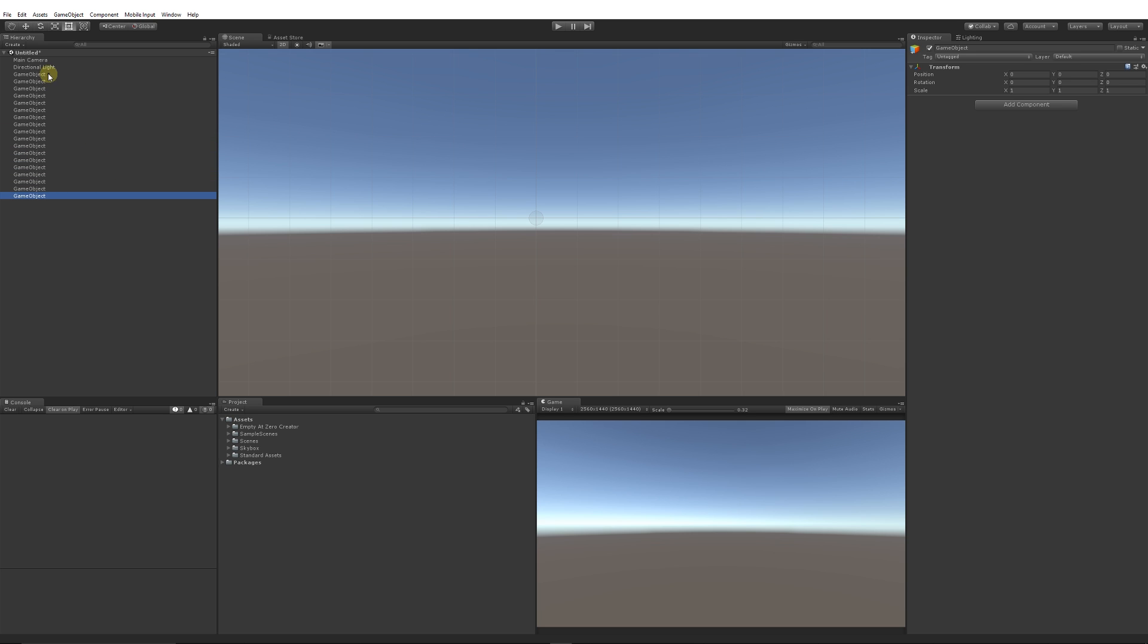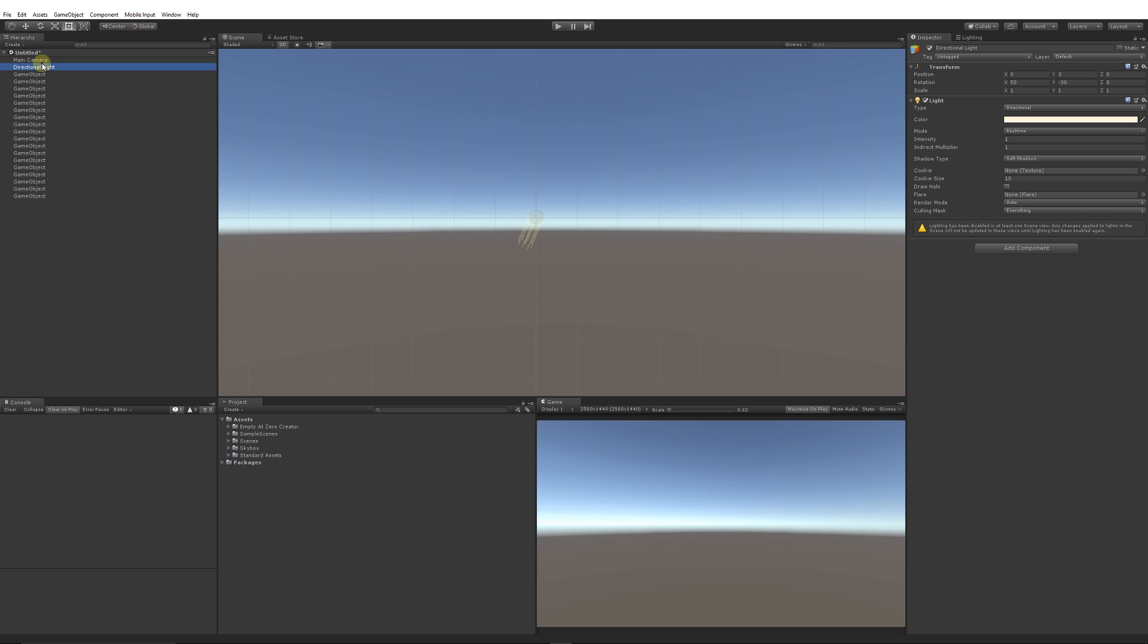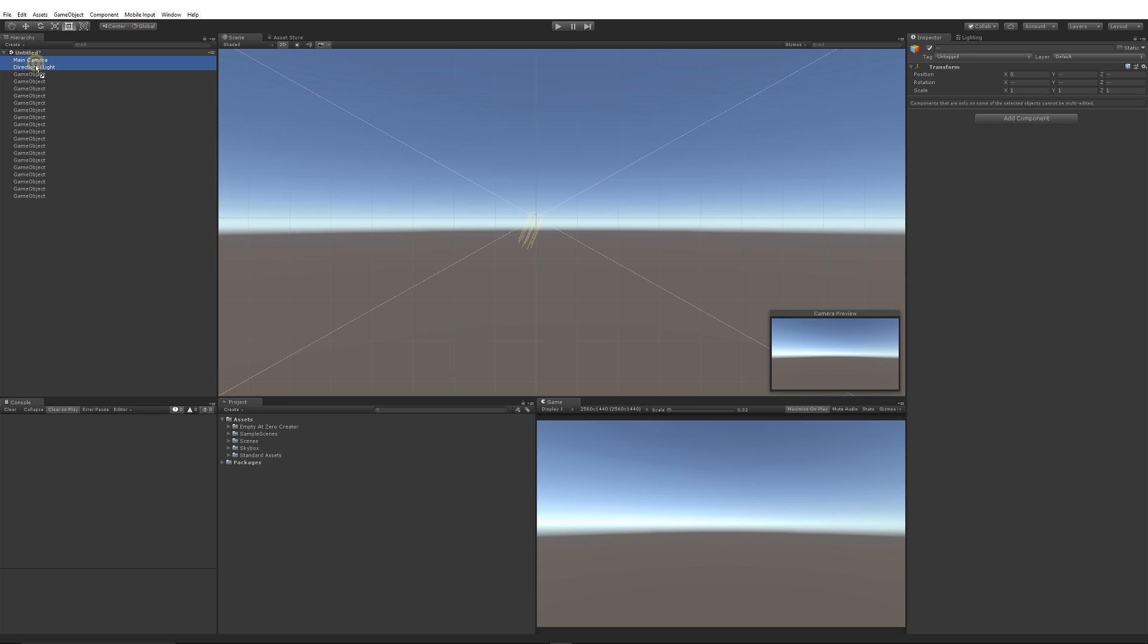So then I can grab the directional light, the main camera, and I can drop it in there. And they're hidden away and you never knew whether they were there. Just a really nice little simple editor extension.